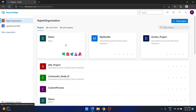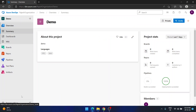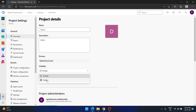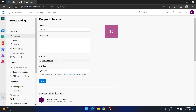Let's go. I have a project here — the name itself is demo. If I go into demo and go to Project Settings, I can see the project name, description, process, and visibility. I can change visibility from private to public, but I don't have an option to change the process here. To change the process, you need to go to a different place.